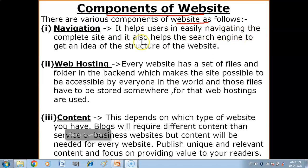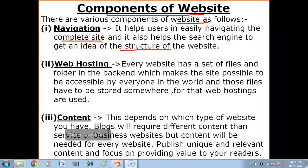The first component is Navigation. It helps the user in easily navigating the complete site. Navigation means the user can easily go from one web page to another web page by clicking links. It also helps the search engine get an idea of the structure of the website and the type of data stored within it.